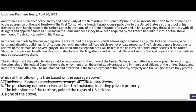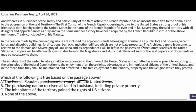B is out because the United States is not going to get the private property. C says the inhabitants of the territory gained the rights of U.S. citizens — looking at the passage, it tells us the inhabitants of those territories are going to be incorporated in the Union of the United States and will get the advantages and immunities of citizens of the United States. So C is the correct answer.